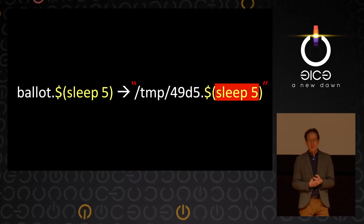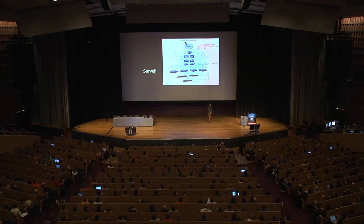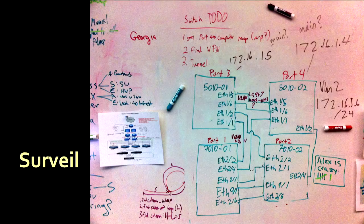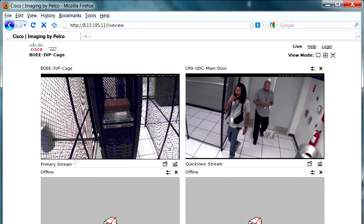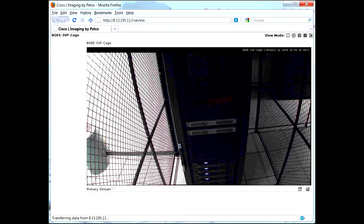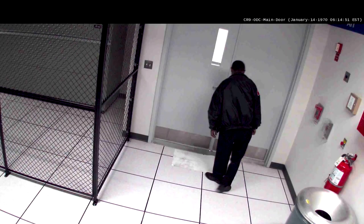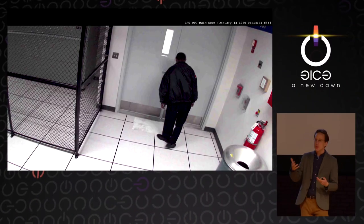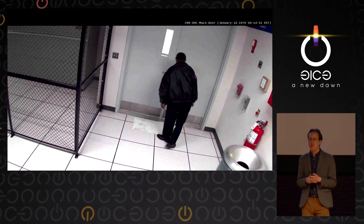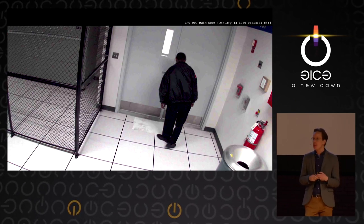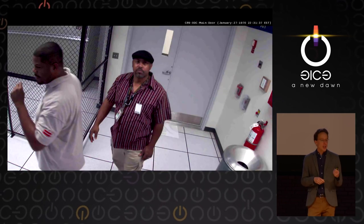We tried the first example and it worked. We also found on the same network some other interesting devices — including a series of webcams with no usernames or passwords in the data center. We could see the machines running the election, the workers, and the security guard who didn't know we were hacking into the server. This was actually very useful because we could tell by monitoring these people whether they were suspicious that anything was amiss.